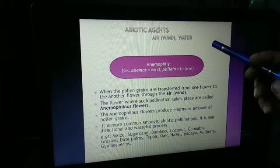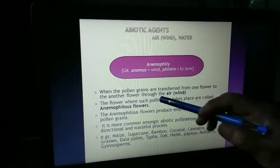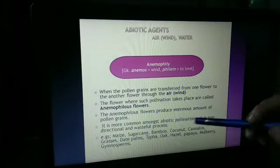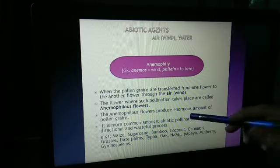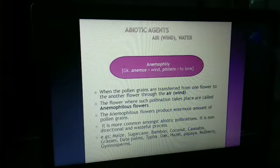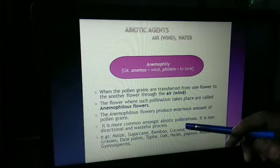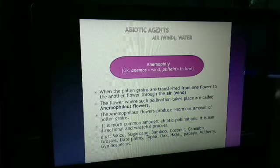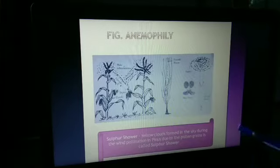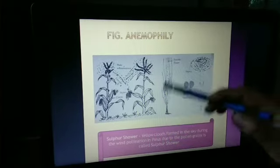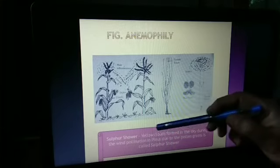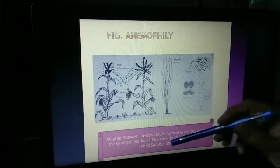Now the abiotic agents. First is air or wind — anemophily. When pollen grains are transferred from one flower to another through the air, flowers involved in such pollination are called anemophilous flowers. Anemophilous flowers produce an enormous amount of pollen grains. It is the most common type of abiotic pollination. It is non-directional — pollen goes in all directions — and is a wasteful process, as a large quantity of pollen grains is lost. It is common in maize, sugarcane, coconut, bamboo, cannabis, grasses, and date palms. The sulfur shower phenomenon is common — yellow clouds formed in the sky during wind pollination in Pinus due to the pollen grains is known as a sulfur shower.